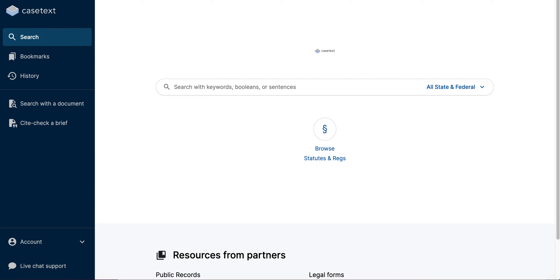One of the fastest ways to find authorities on CaseText is by using our Type Ahead feature. All you have to do is start typing a case name, a case citation, or a citation to a statute, regulation, or rule, and a list of recommended authorities will appear beneath the search bar.